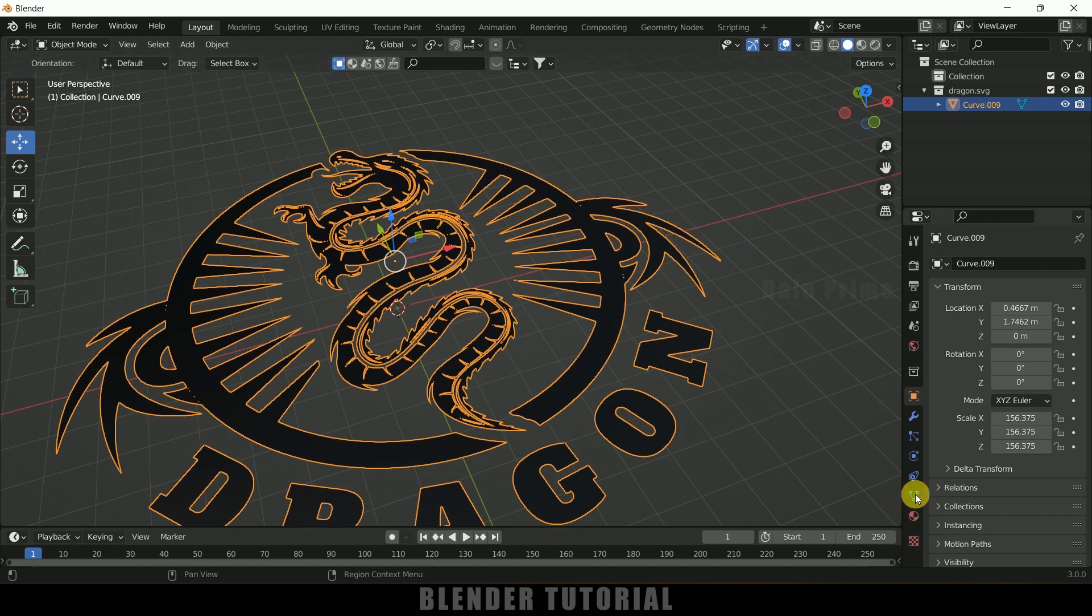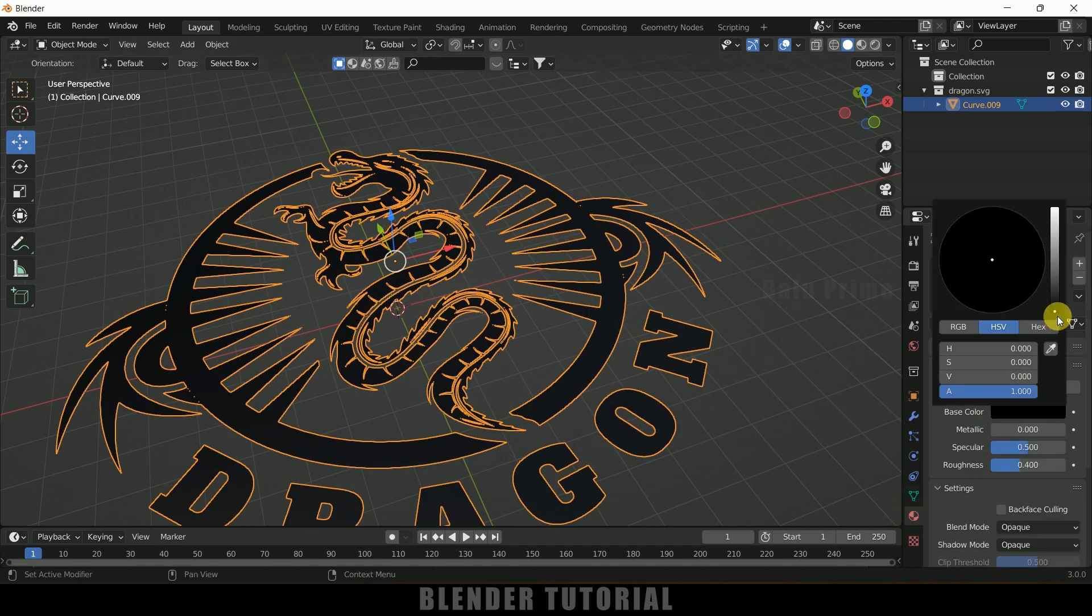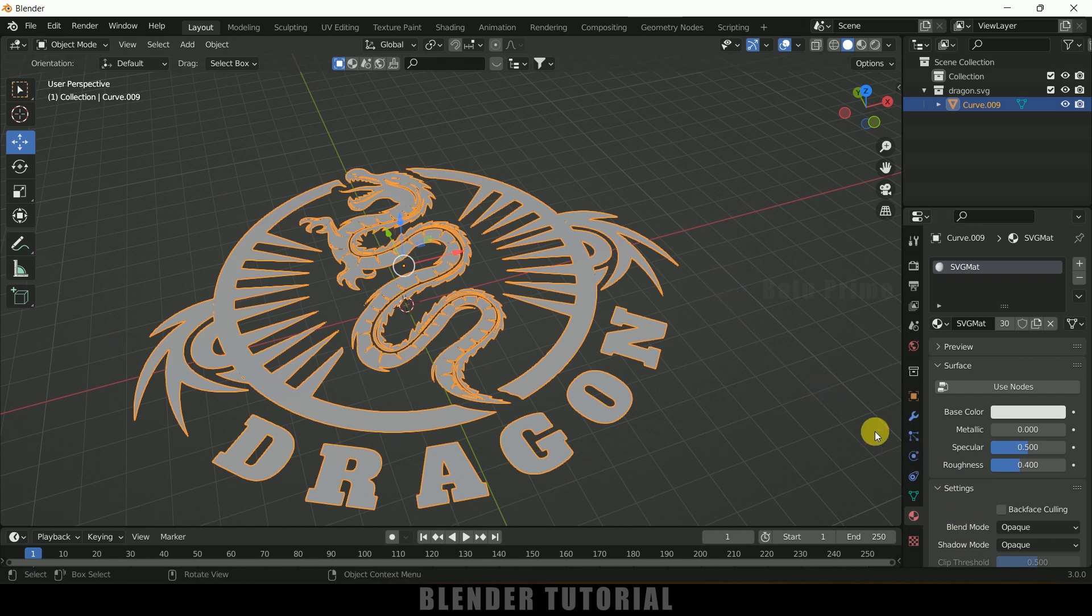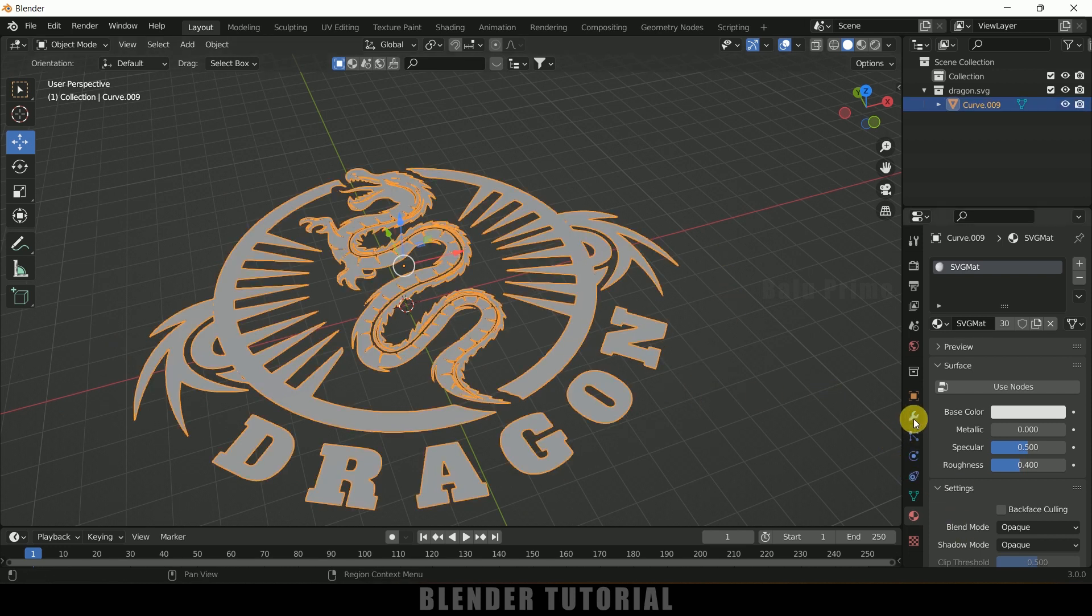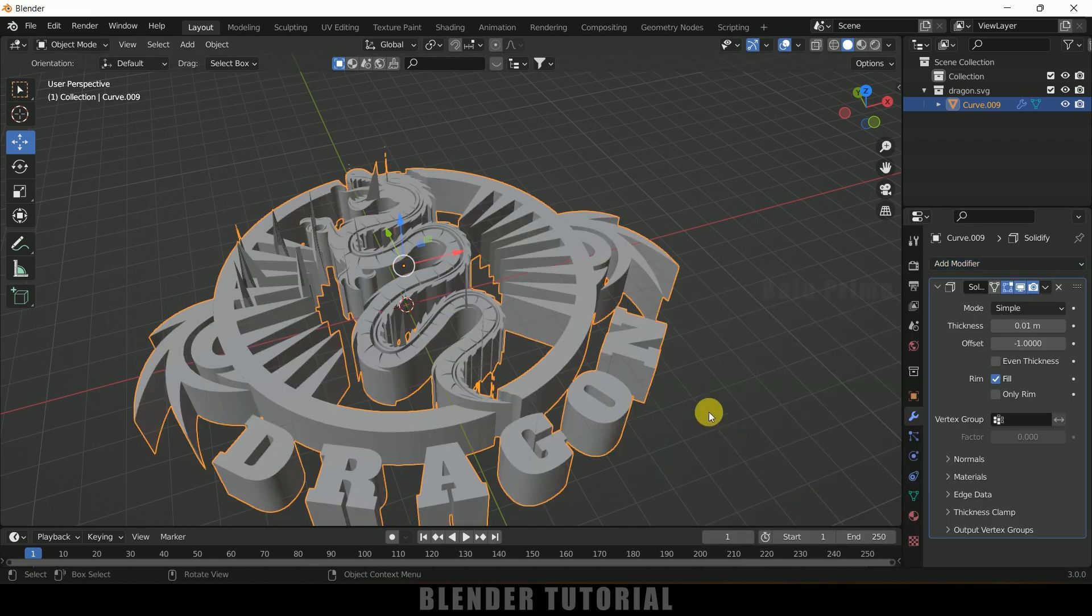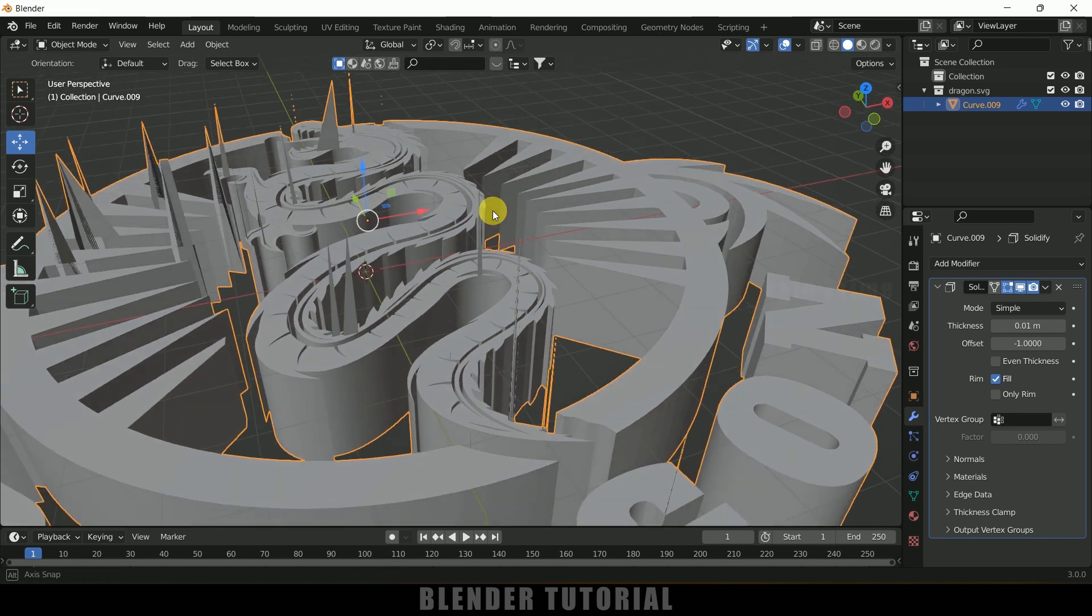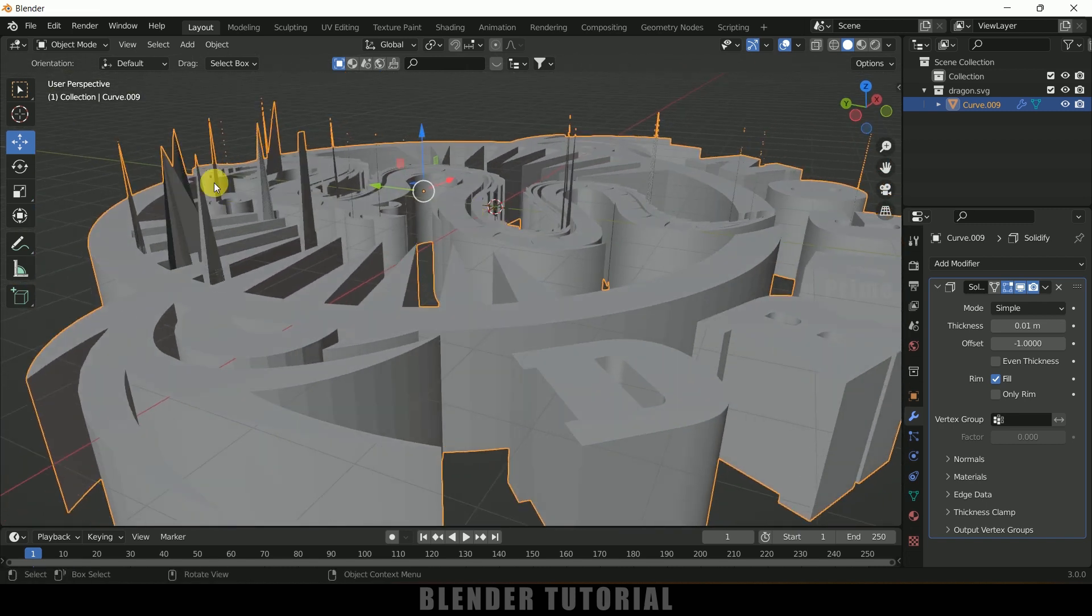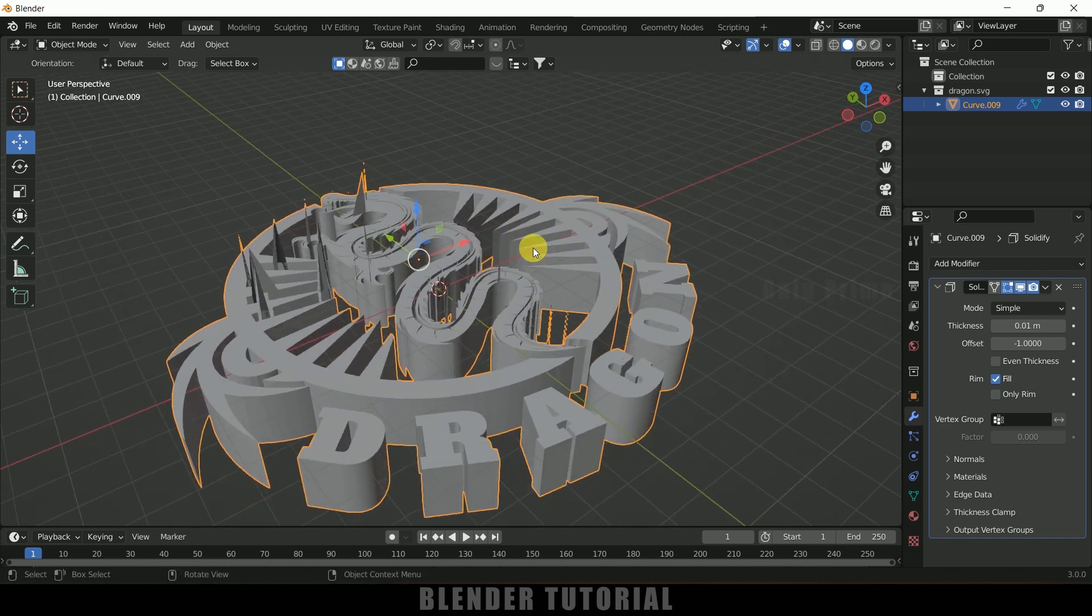Select the object, come to modify properties, add modifier. We can add solidify modifier to get this extrusion, but here you can see we are facing this issue - we are getting these vertices extruded here separately.